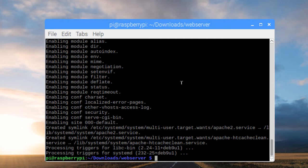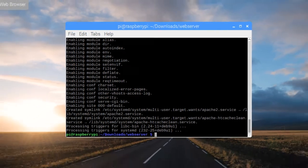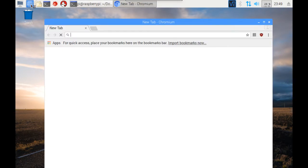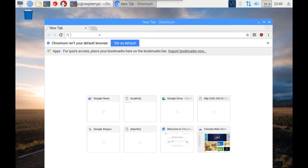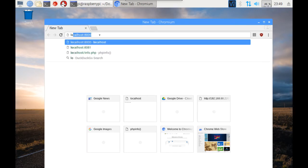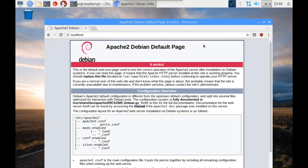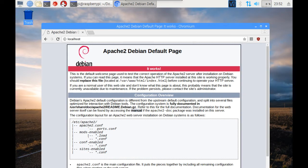Okay, so now the installation is complete. Let's go ahead and fire up our browser and try to hit our web server. I'm going to open a Chromium tab here and enter in localhost. What comes up is the actual Apache 2 Debian default page. This means that our Apache server is up and running, so we are good to go. There are a few things I'd like to cover pertaining to the Apache web server.